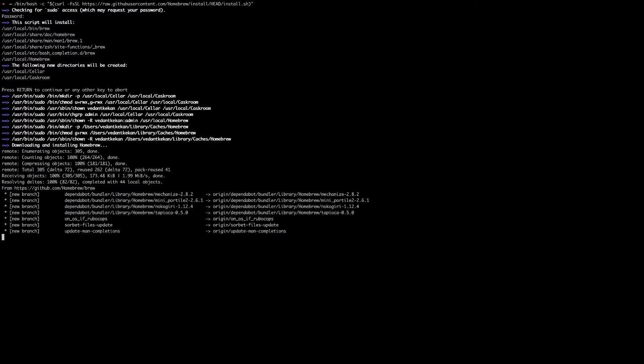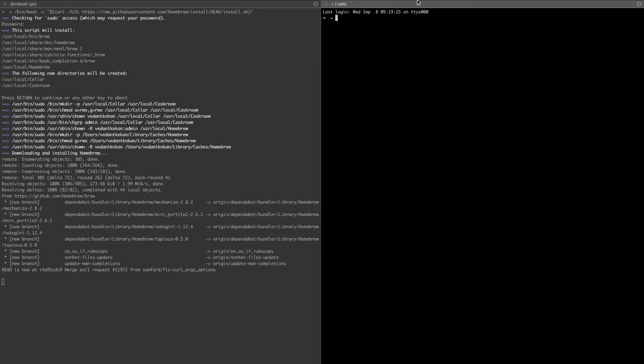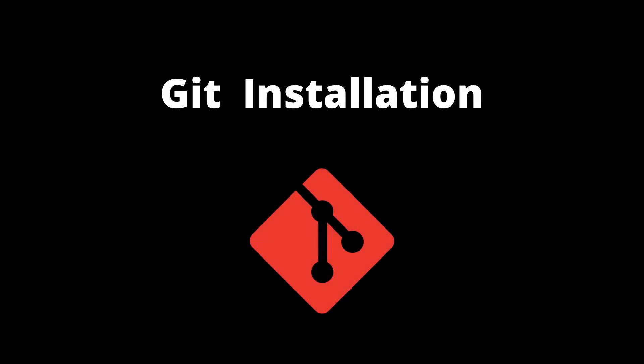That's it, the installation of Homebrew is completed. We can verify with the simple Homebrew command brew list, and if there is no error it means our installation is successful. We will start with Git installation on Mac operating system.